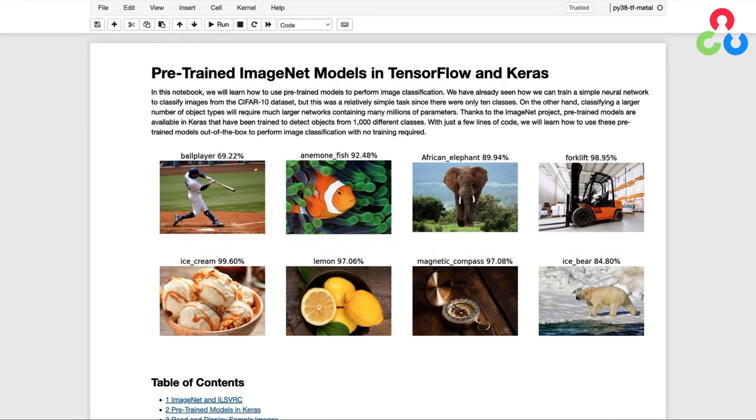We've already seen how we can train a simple neural network to classify images from the CIFAR-10 dataset. But this was a rather simple task since there were only 10 classes. Classifying a larger number of object types will require much larger networks containing many millions of parameters.